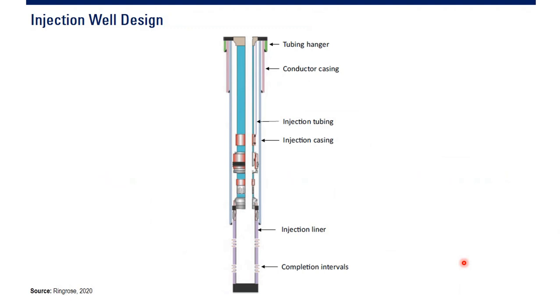This is a typical injection well. It's not very special. It's basic, typical well. You, of course, have a Christmas tree.